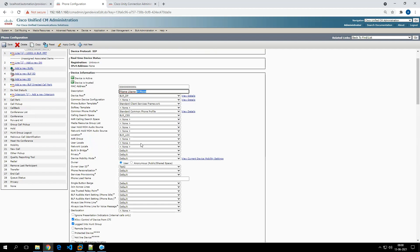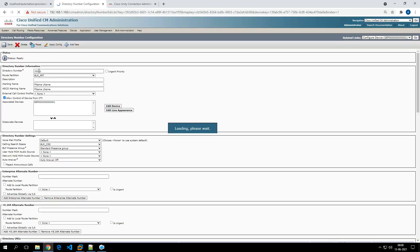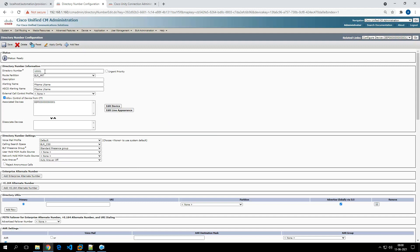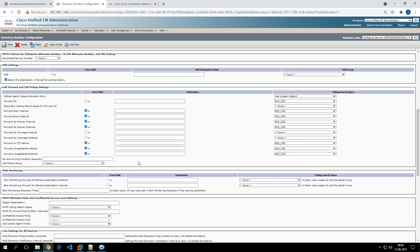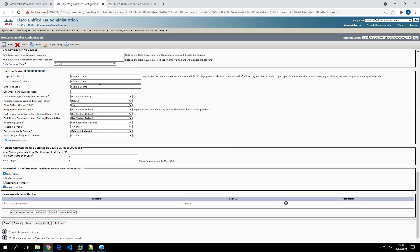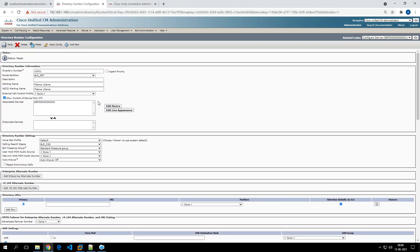The rest of the parameters remain the same. The directory number 10001 has been assigned because Bangalore location starts in the 10000 range. The partition is BLR-PRT, and the voicemail profile, CSS, display name, ASCII display name, and line text label have all been successfully associated.